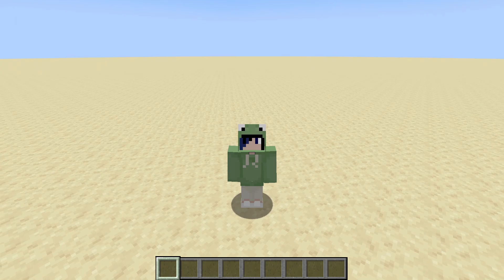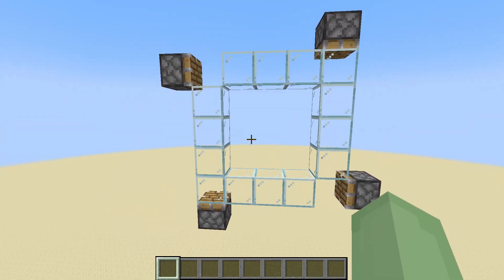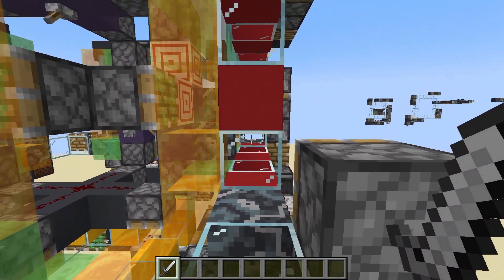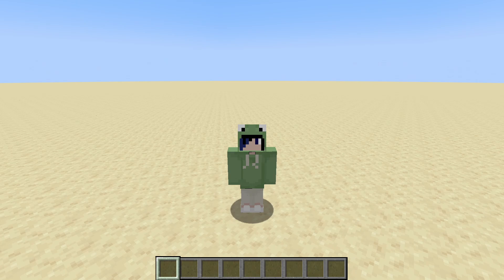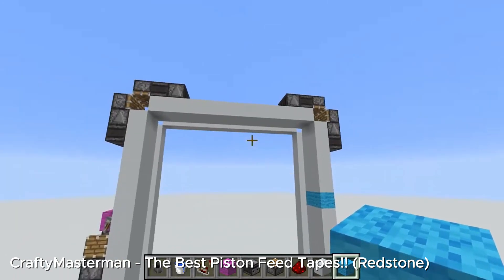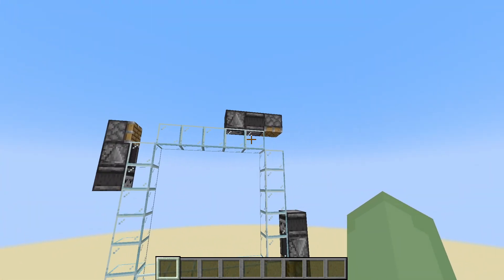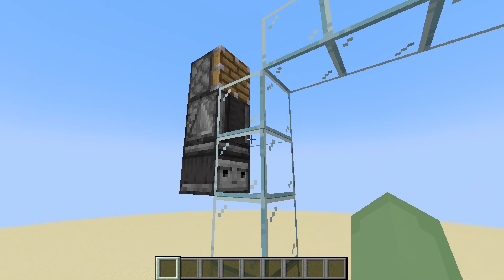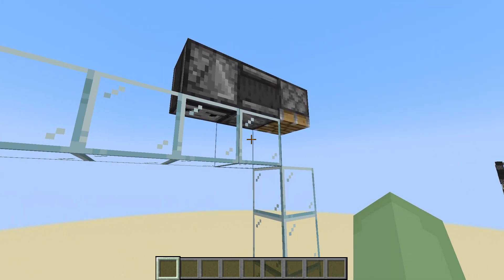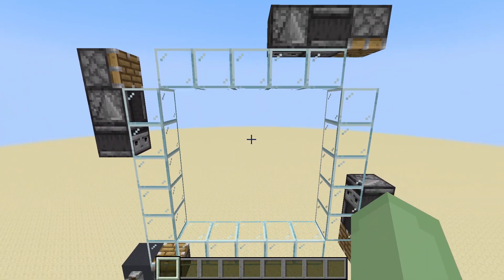And here is where I ran into another issue. In order for a normal piston feed tape to work, the four pistons have to have some way of communicating with each other. But if we look at these two pistons for example, the path between them is completely obscured by other circuits. But thankfully I had a fix for this. I found an old piston feed tape design by Crafty Masterman, where there isn't any wiring connecting the pistons. Instead, the pistons communicate with each other through the feed tape itself. Check it out! If we push this set of blocks, this observer will detect it and activate this piston. This piston will then push over the next set of blocks, which will be detected by this observer. This behavior will continue around the entire loop. It's a very clever design.